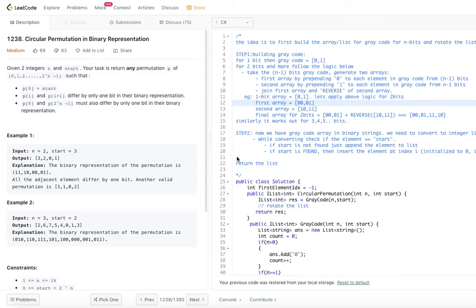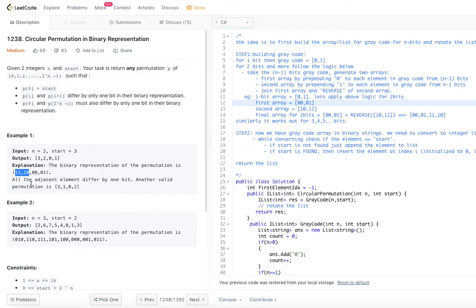The task requires a permutation where each consecutive element differs by exactly one bit in binary. The output is [3, 2, 0, 1]: 3 is 11, 2 is 10 — the last bit changes. Then 10 to 00, the first bit changes. Finally, 00 to 01, the last bit changes. So between every two consecutive numbers there is exactly one bit difference.